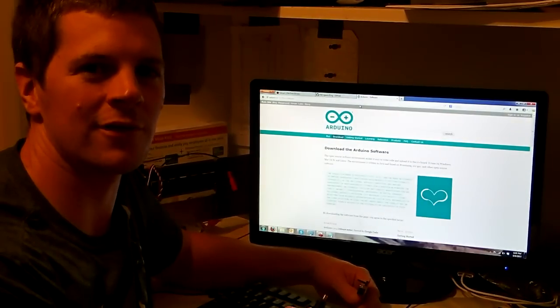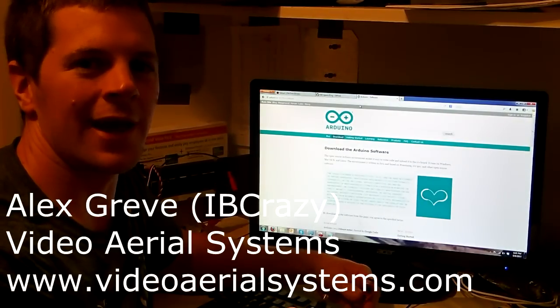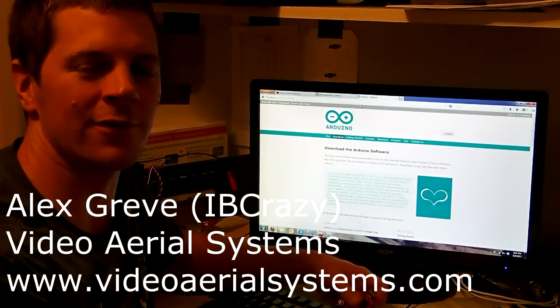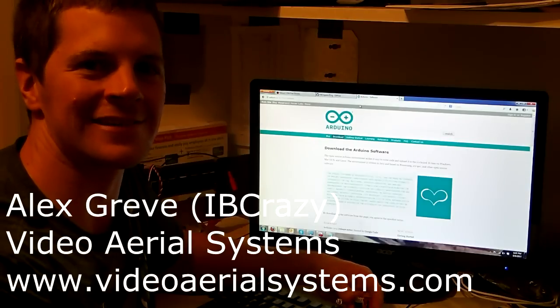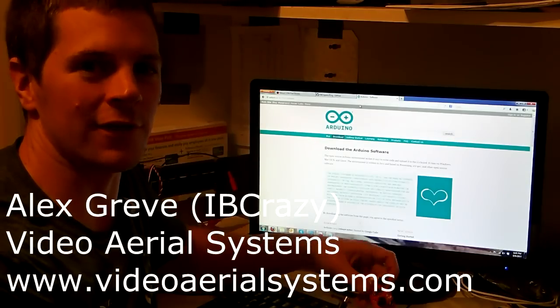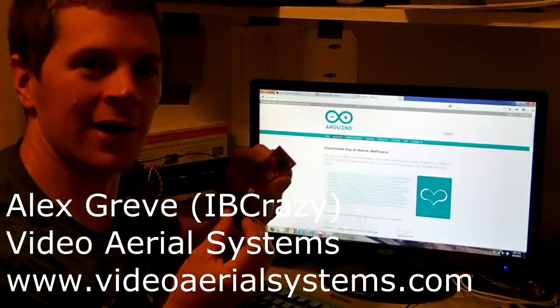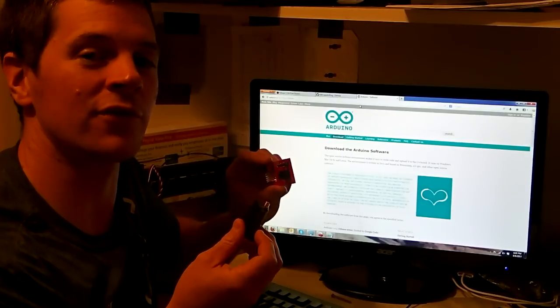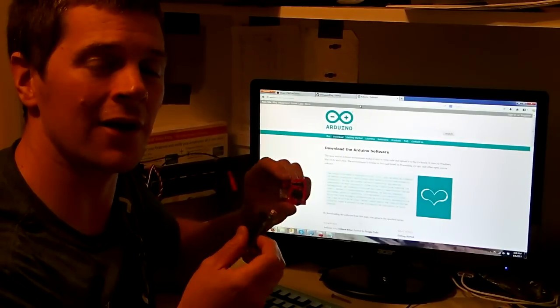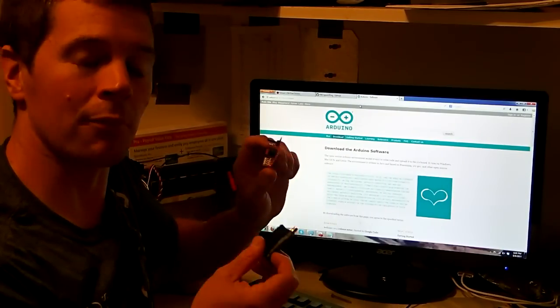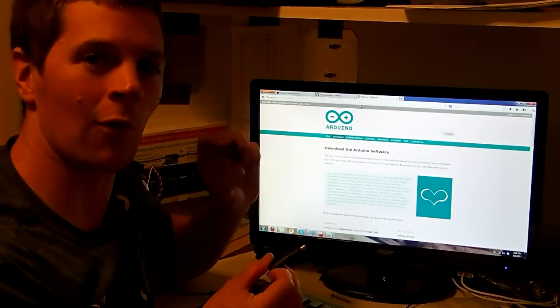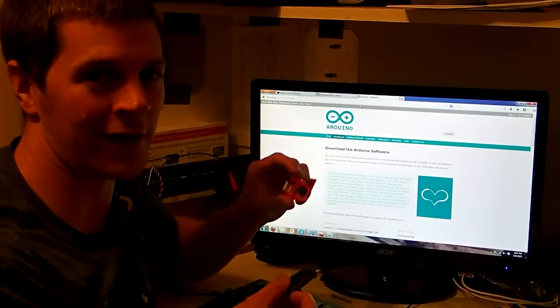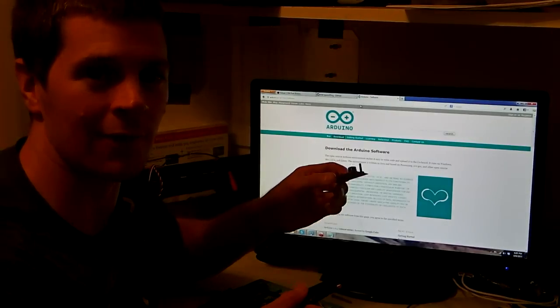Hi, I'm Alex Grieve, a.k.a. Ivy Crazy, and in this video I'm going to show you how to install the OpenLRS NG firmware into the Flytron OpenLRS. Now, this will install in both the 1W and the 100mW modules. It probably works the same way for the Orange LRS, but I don't own that, so I haven't tried it yet. Anyway, let's get started.